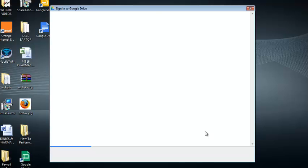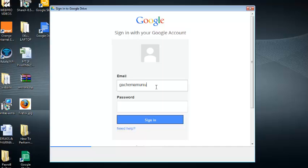Now it should take you to the page where you can sign in to your Google Drive account. So you need to sign in with your usual username and password to sign in to your Google account.